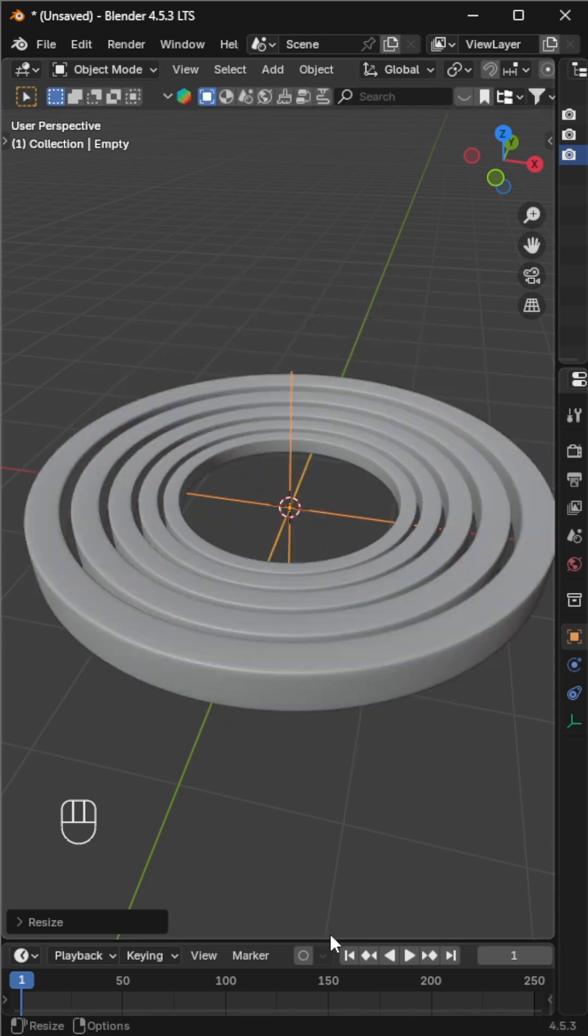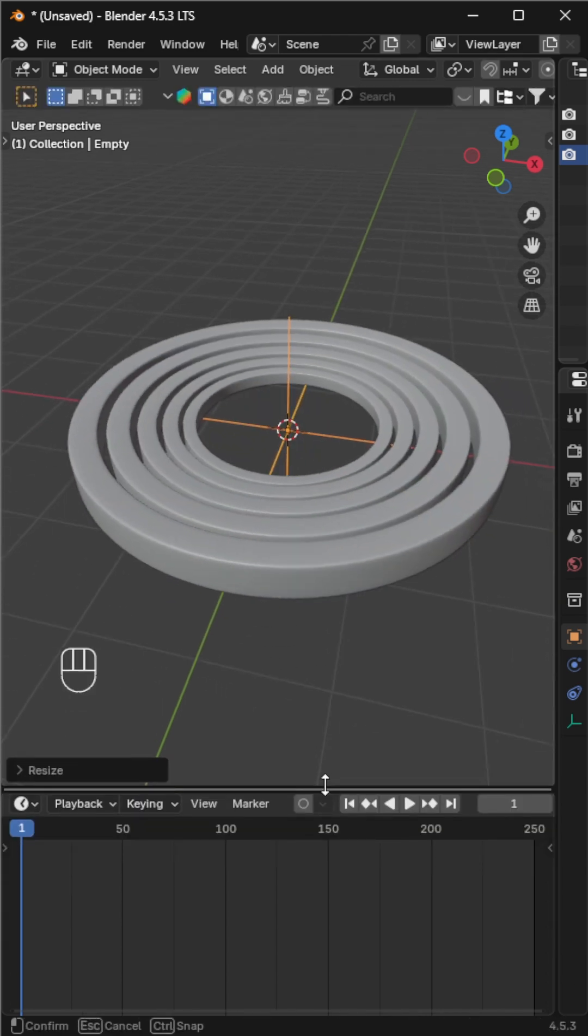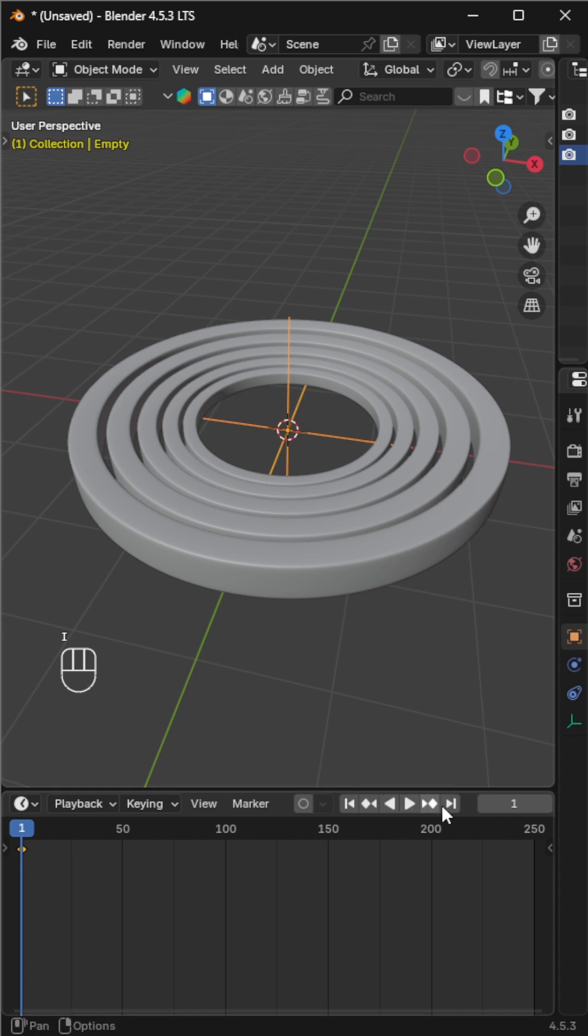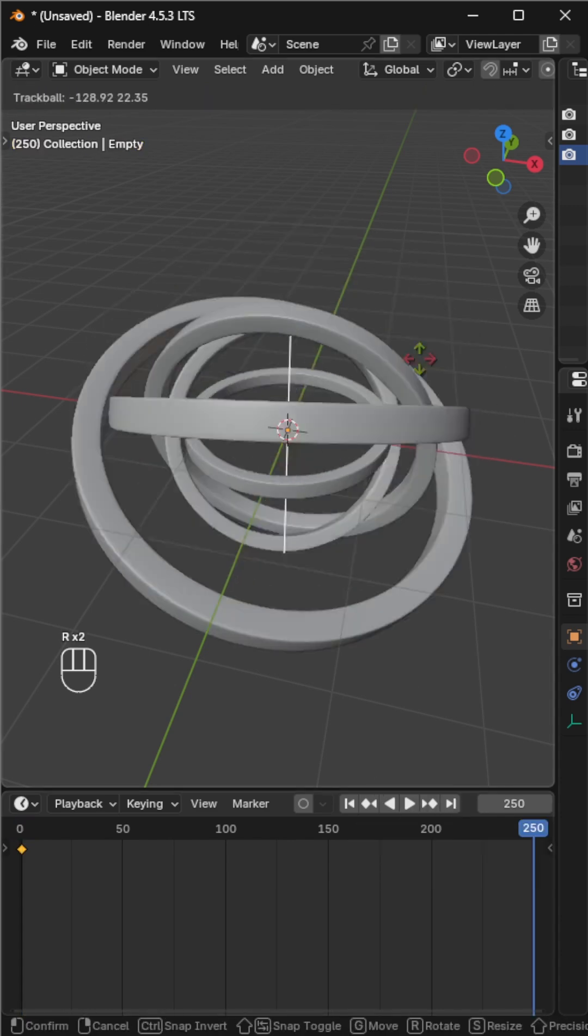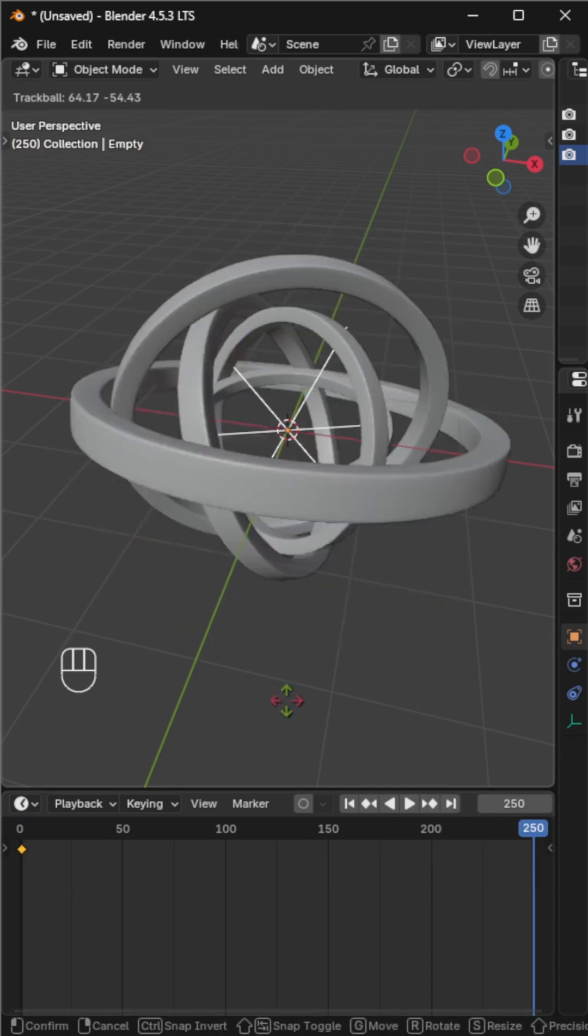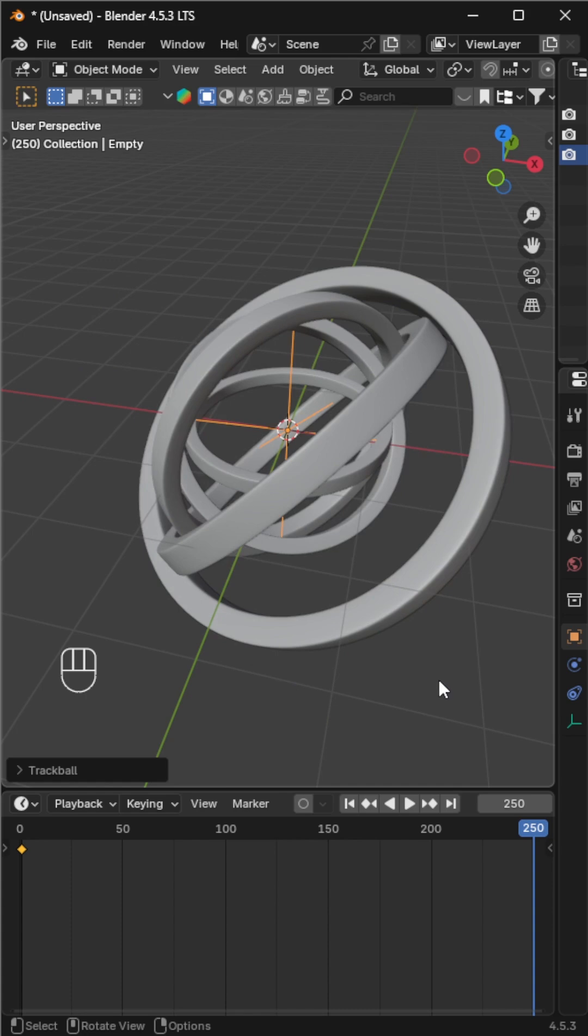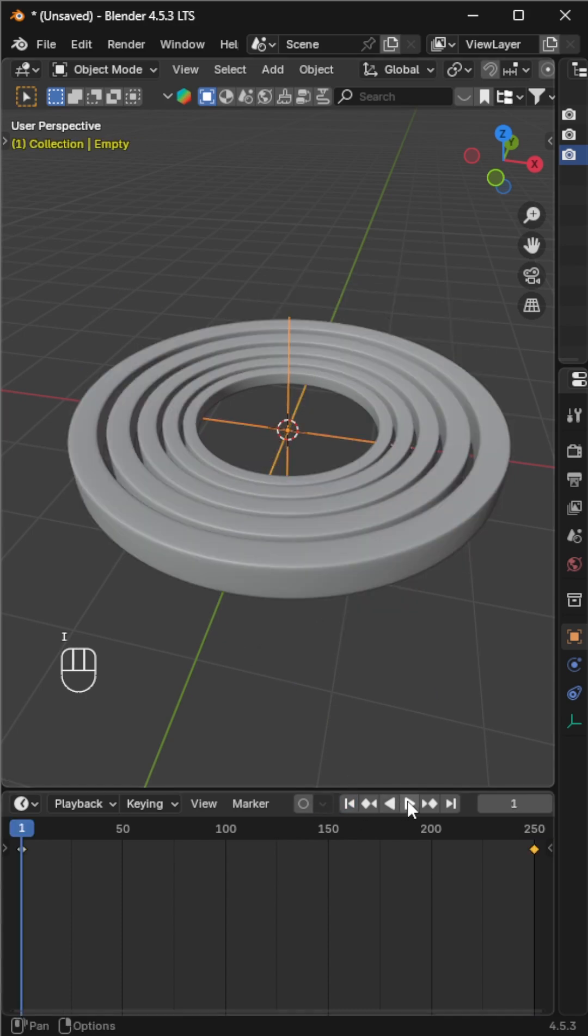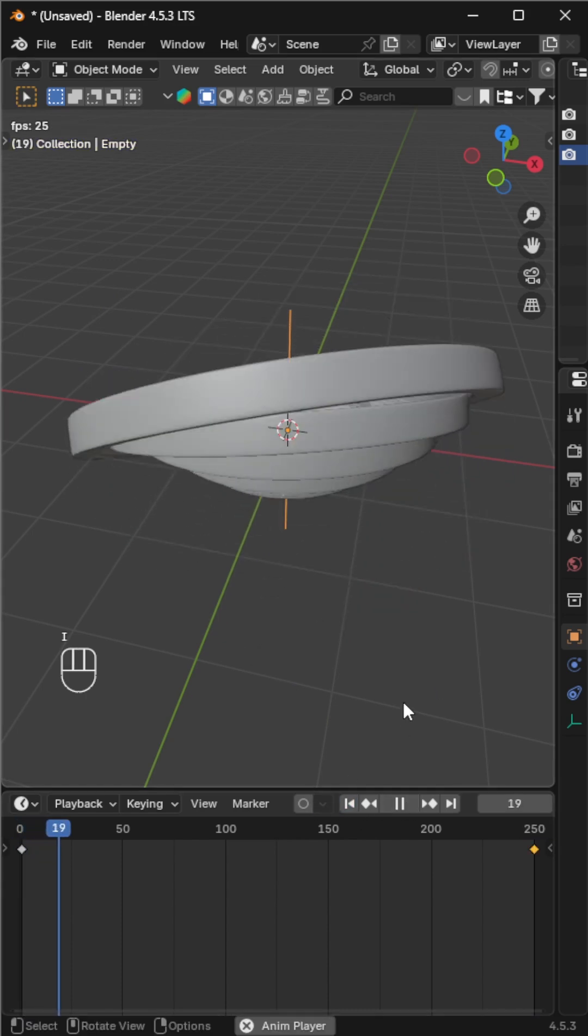With the empty selected, press I to insert a keyframe on the timeline. Go to the last frame, rotate the empty dynamically, and add another keyframe. And just like that, our animation is ready.